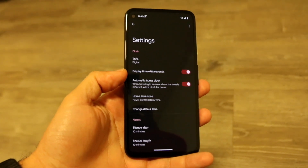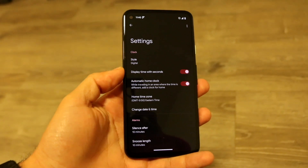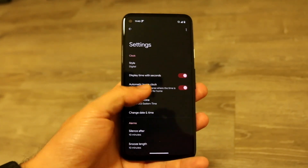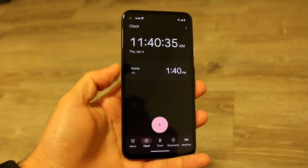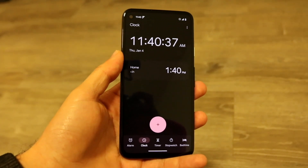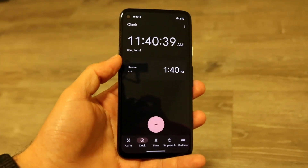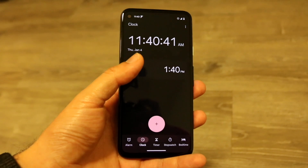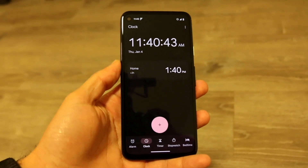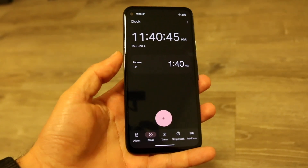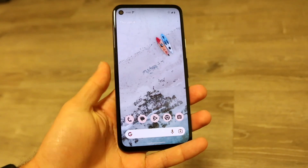Click on "Display time with seconds," then hop back out to your main panel. You should see that the time at the very top has now changed — it's gone from showing just the hour and minutes to showing the time with seconds at the end as well. That's basically how it's done. It's a super simple process.